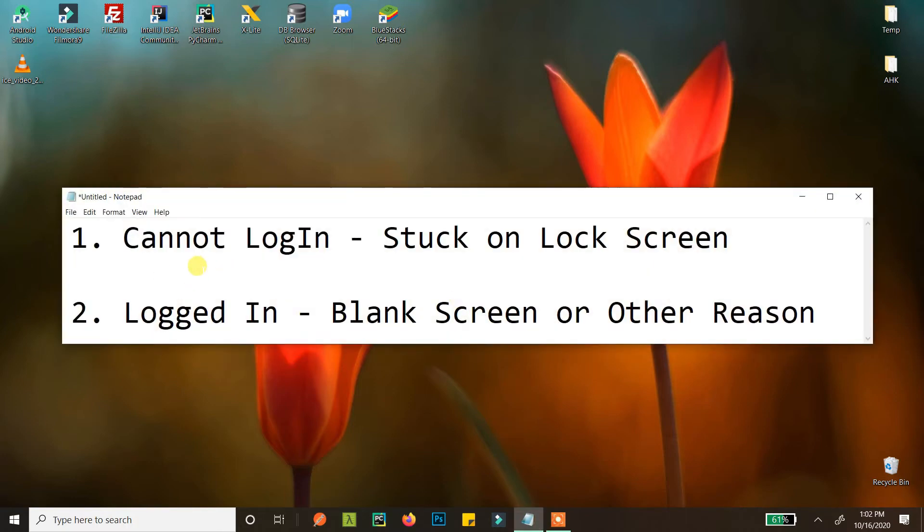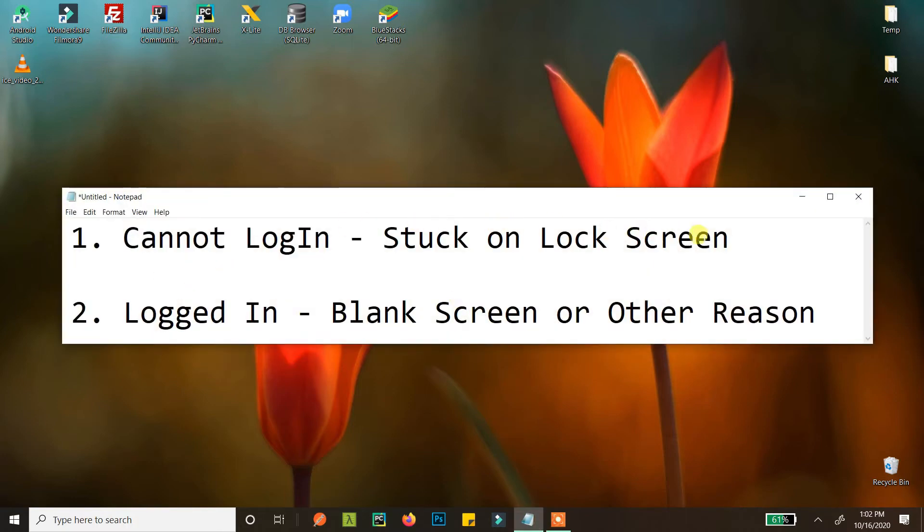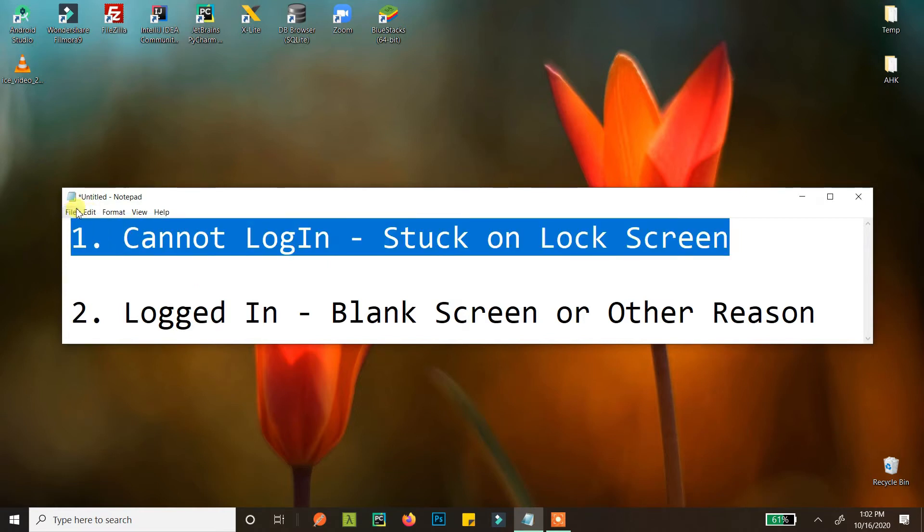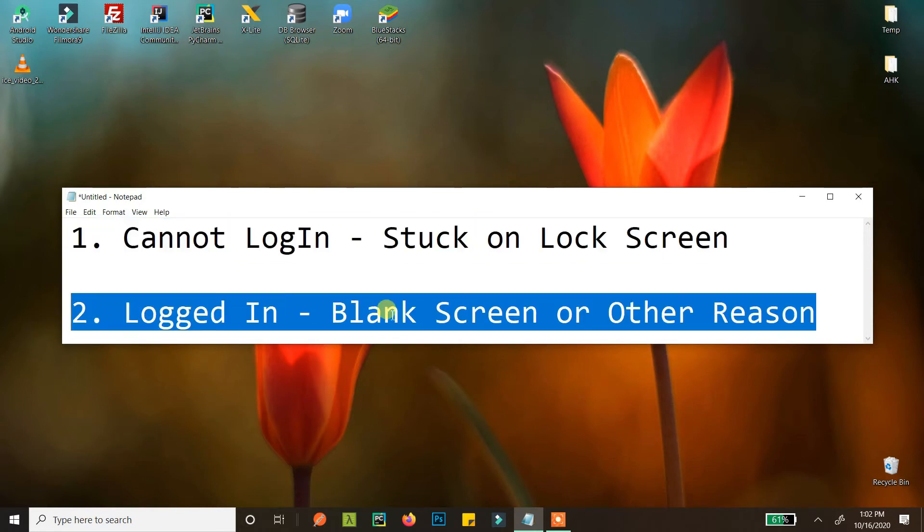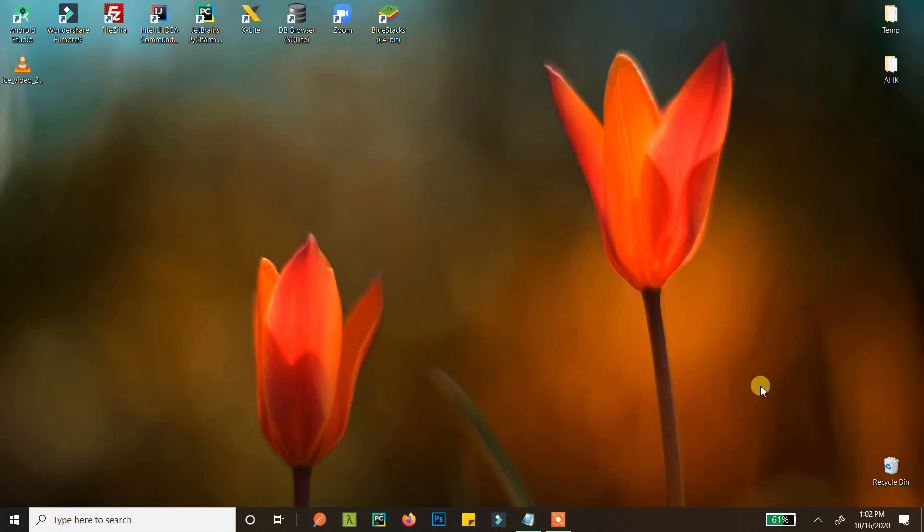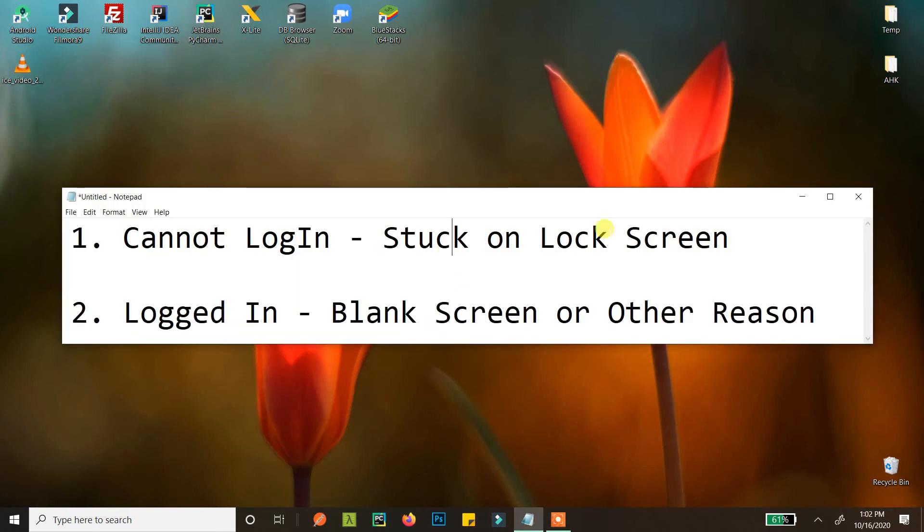First, we'll learn how to start your computer in safe mode if you cannot login or are stuck on the lock screen. Then we'll see how to start Windows into safe mode if you're logged in, have a blank screen, or any other reason. Now we'll see how to log into safe mode.